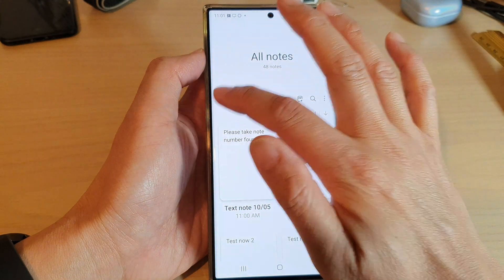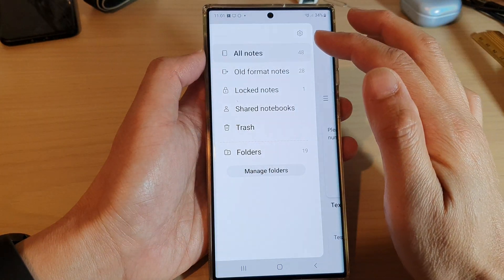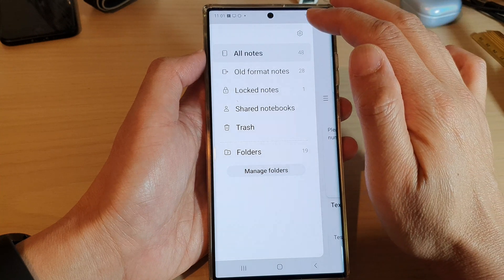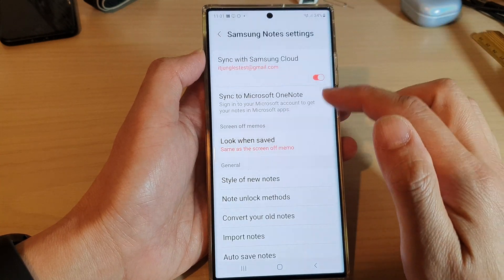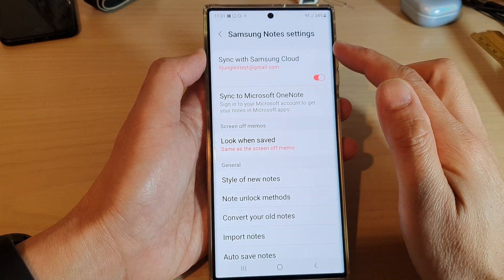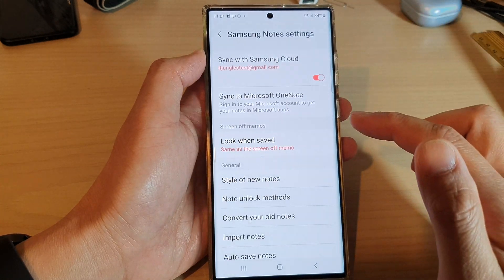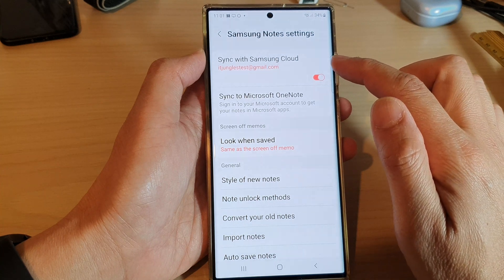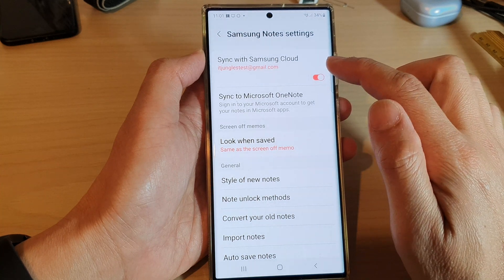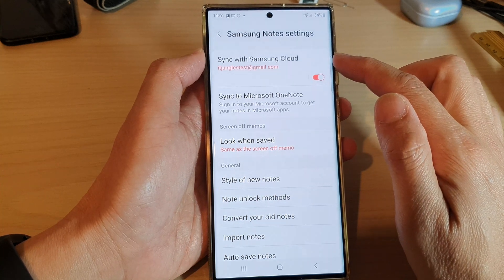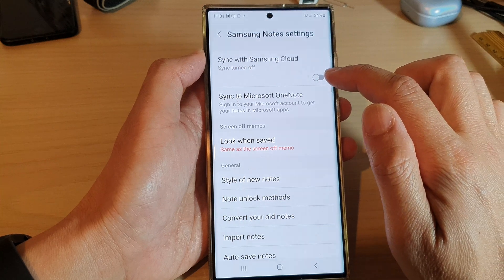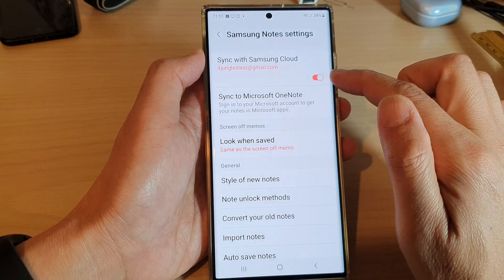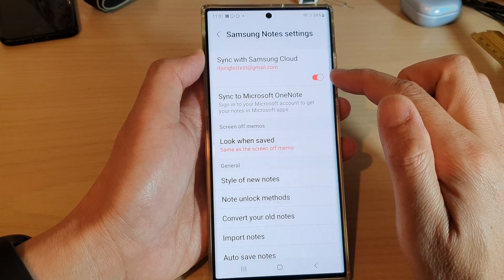In here, tap on the menu key and from the pop-out tap on Settings. In the Samsung Notes settings screen, you want to tap on Sync with Samsung Cloud. Tap on the button to sync it to your Samsung account.